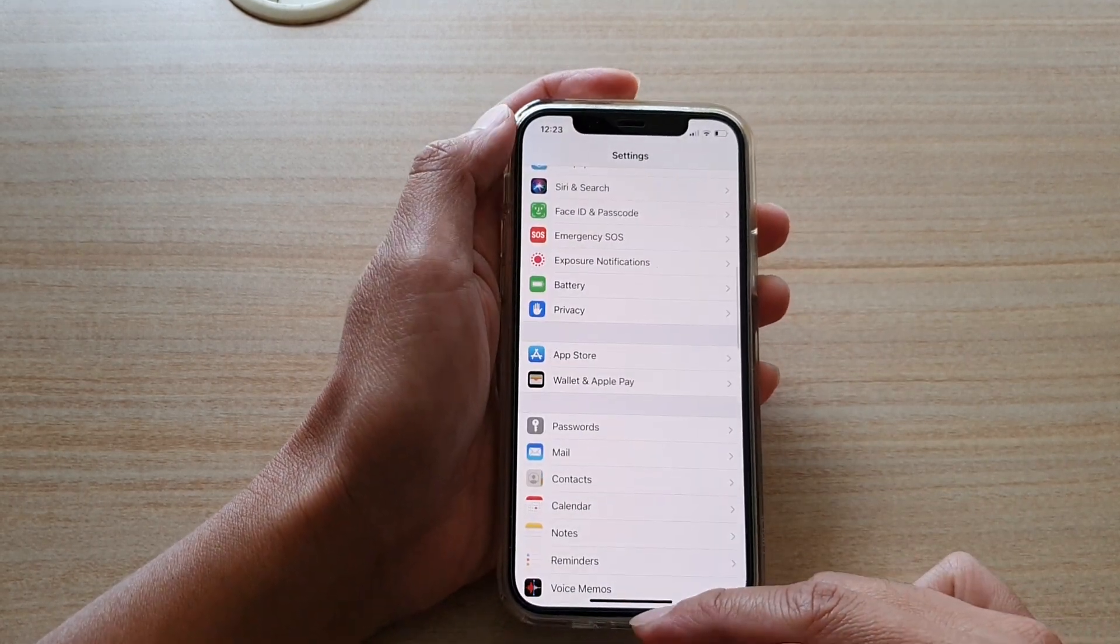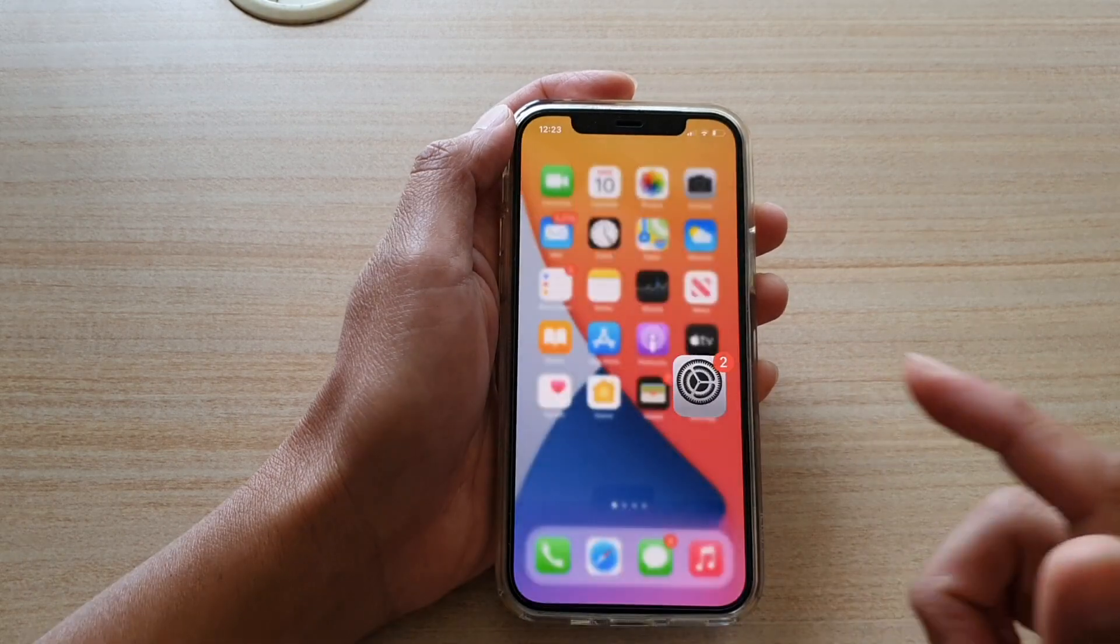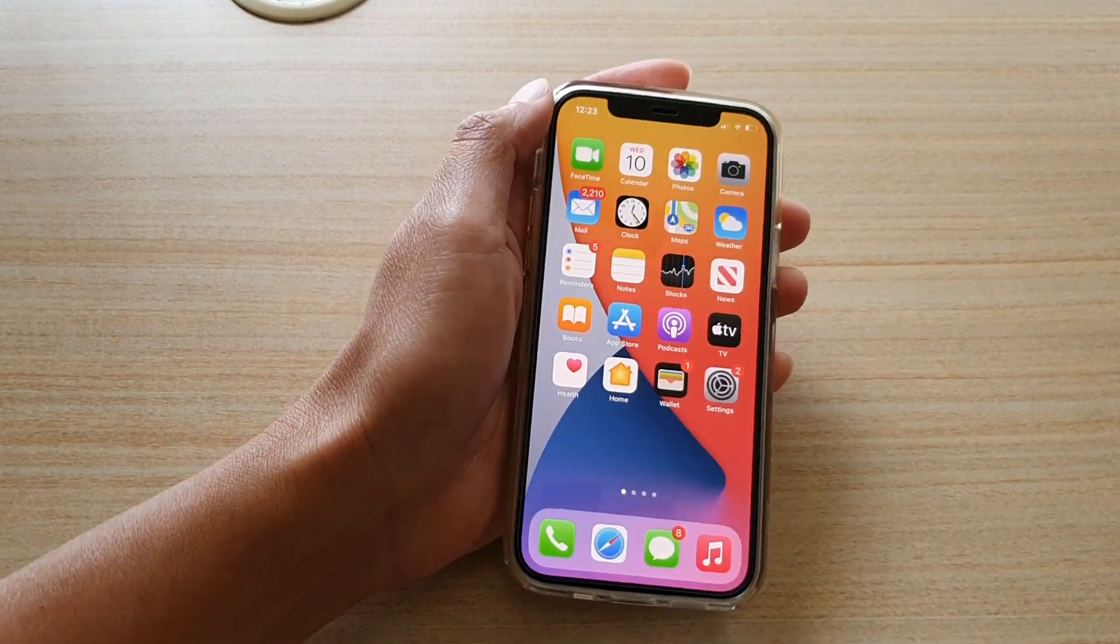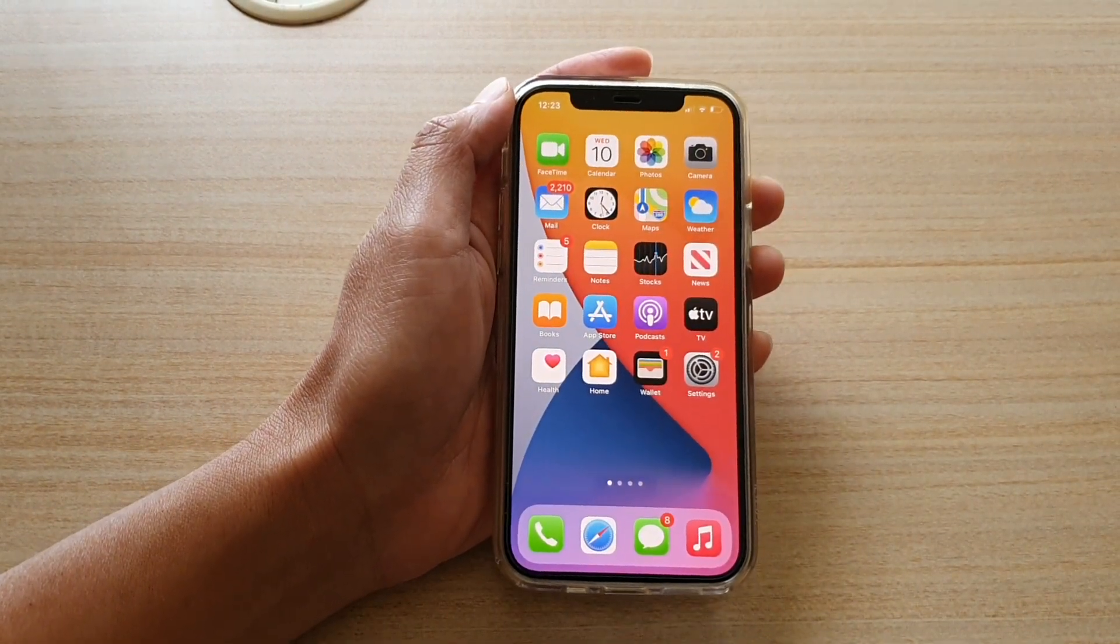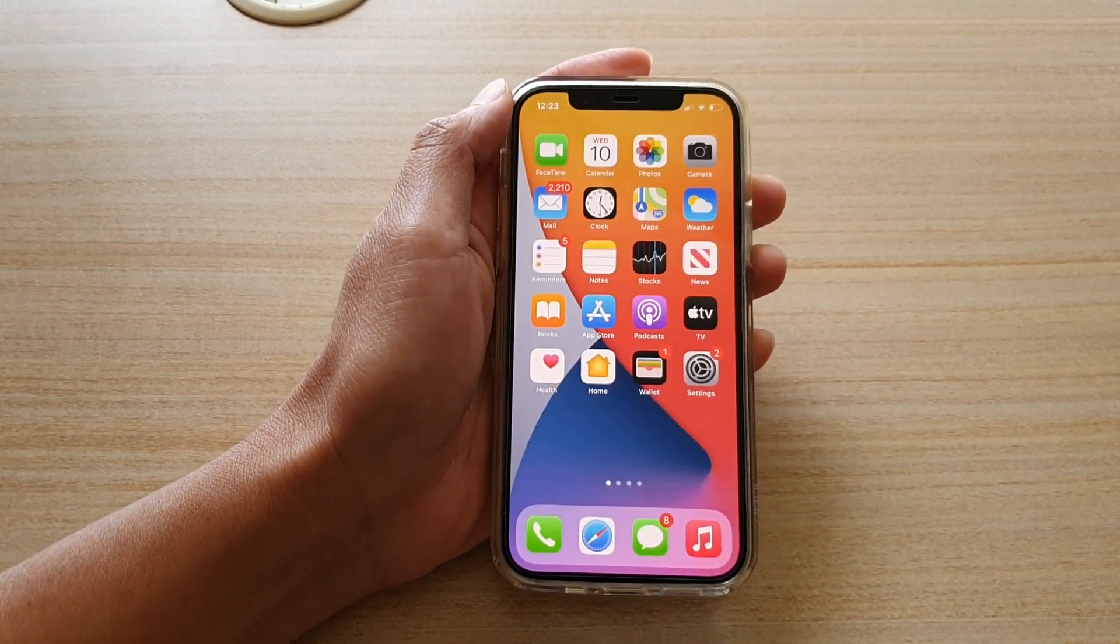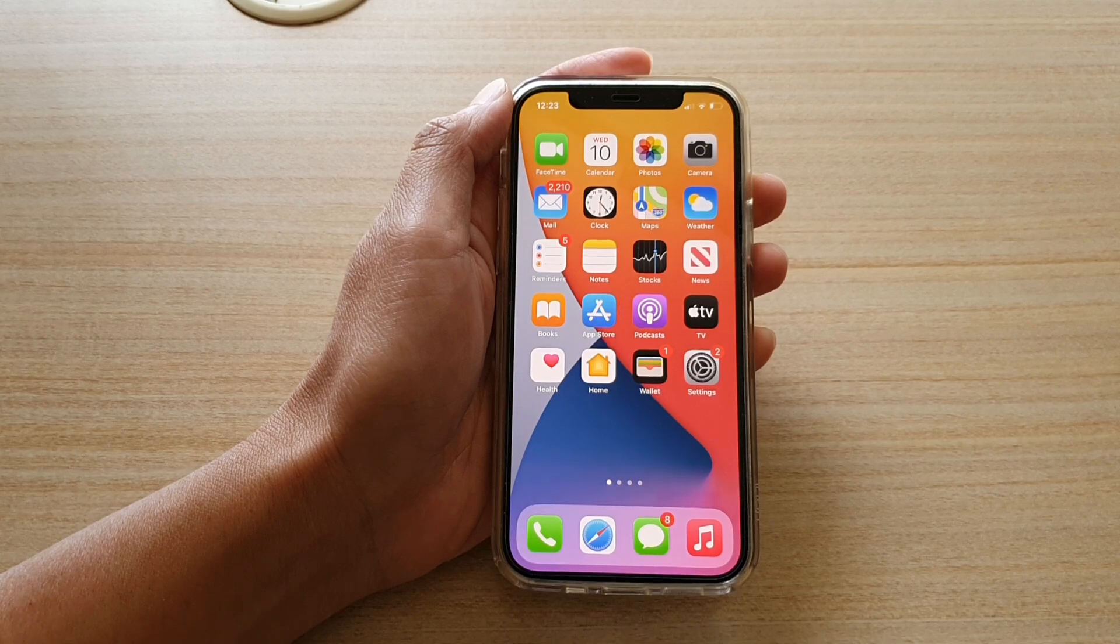Finally, you can swipe up to go back to your home screen. Thank you for watching this video. Please subscribe to my channel for more videos.